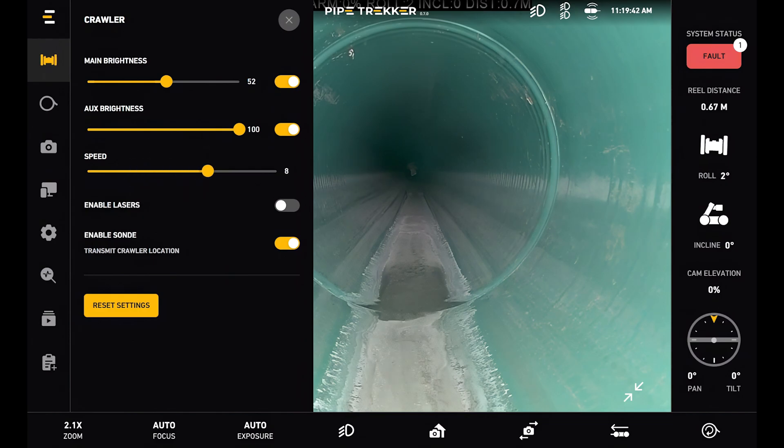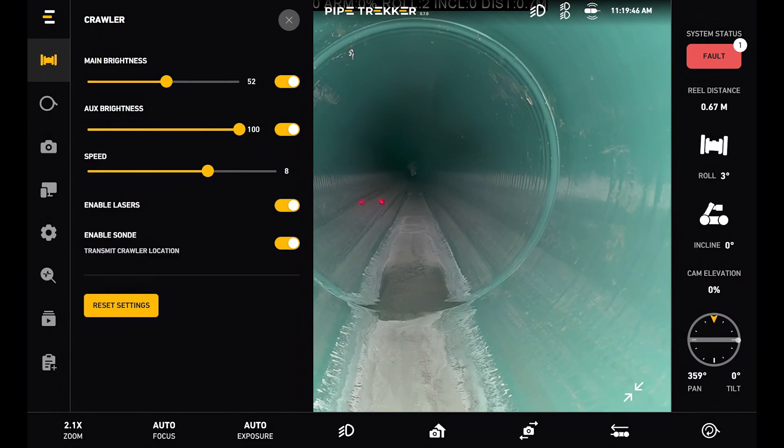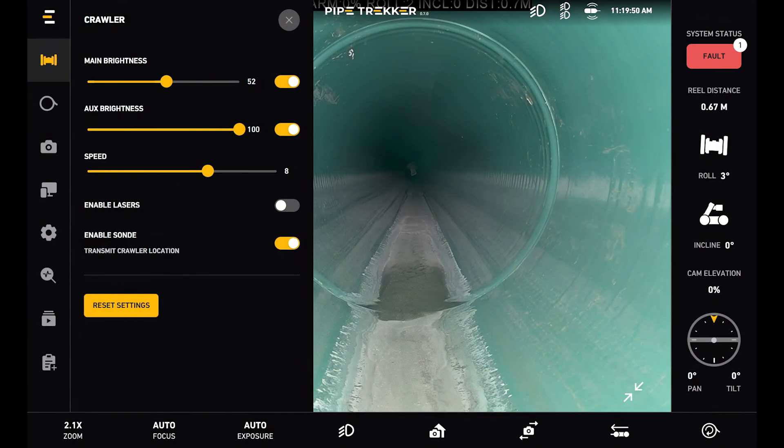Below that we have the laser toggle to toggle laser on and off, and then lastly we have the enable sound option.